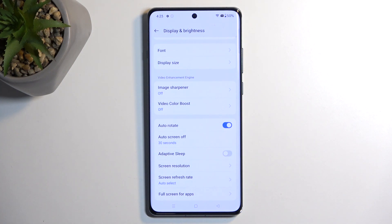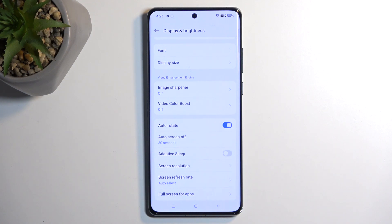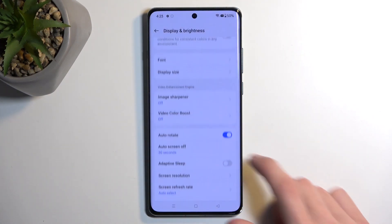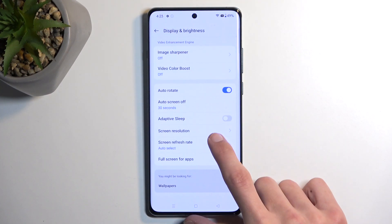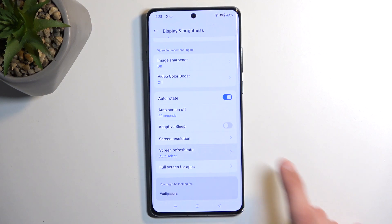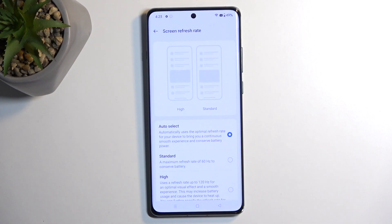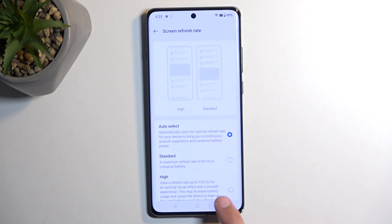Anywhere where there isn't anything moving, the display could drop all the way down to 1 Hz or around 10 frames per second, giving you better battery life. This only applies to static content — if you're reading a book and flipping through pages, the motion would push it back up to 120 Hz. So for everyone, auto select is the best choice because it utilizes the highest and lowest refresh rates depending on what you need at the moment.